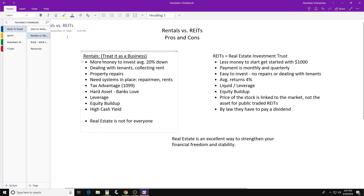Have a good AC guy and a good plumber or handyman. Next is the tax advantage — you can claim repairs, interest, and vacancies as deductions on your taxes. Another benefit is hard assets: banks love real estate in your portfolio. Real estate usually goes up in value. It does come down during a bubble, but for the most part real estate goes up and banks rarely lose on it.